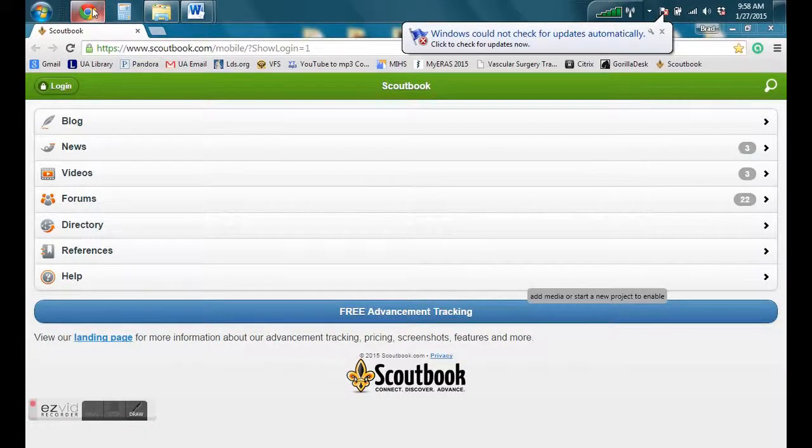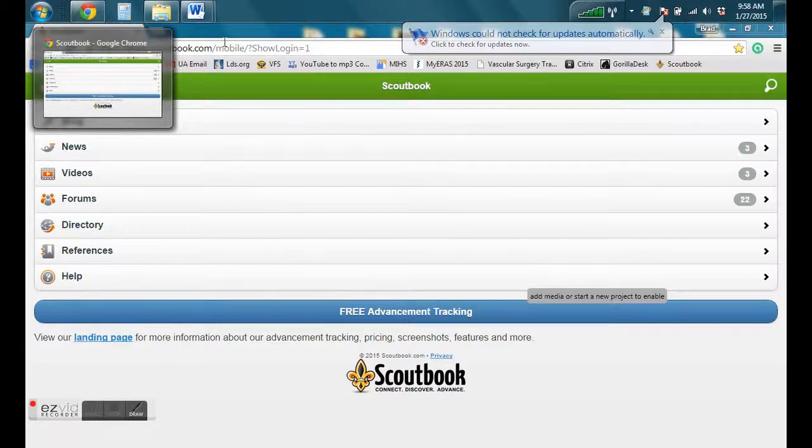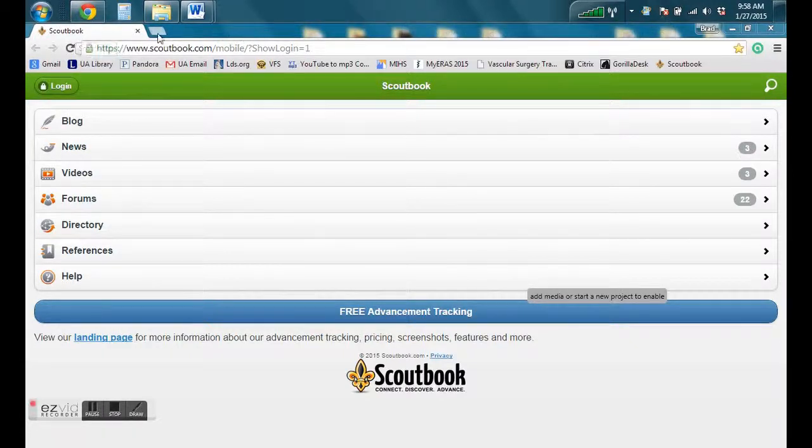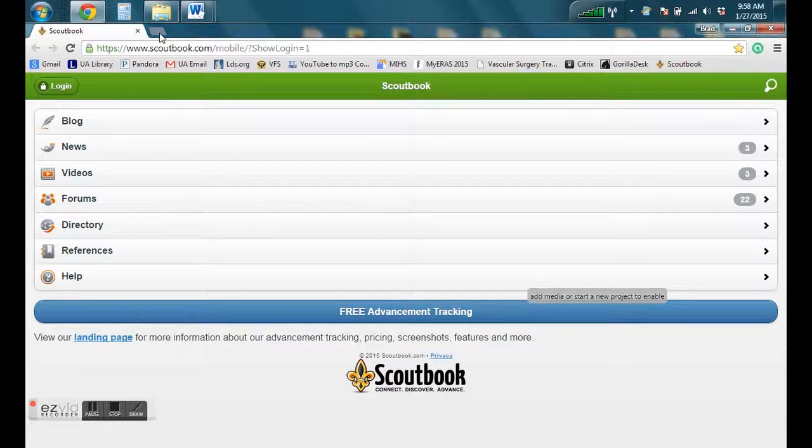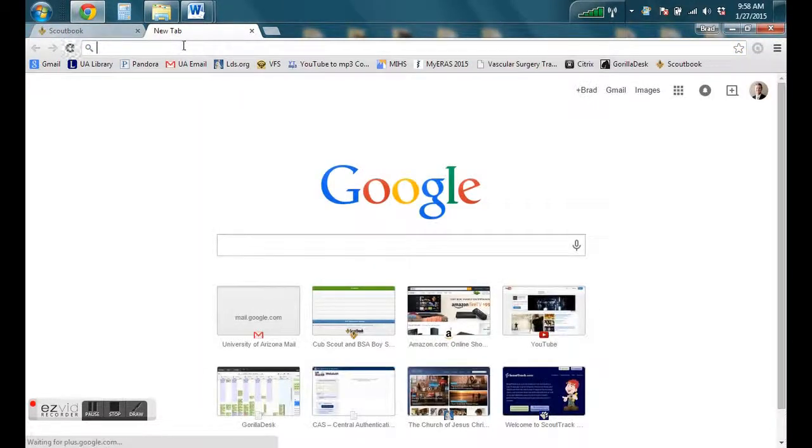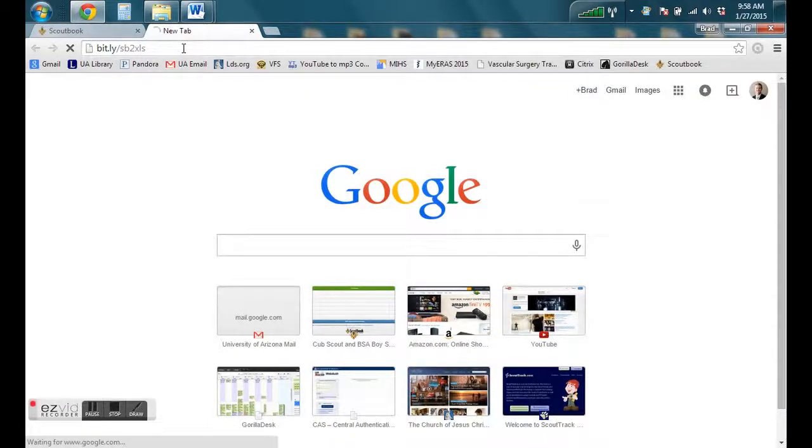Okay, this is a little video on how to export advancement reports from Scoutbook into Excel. You can see that I opened a Google Chrome browser and entered in this website here.